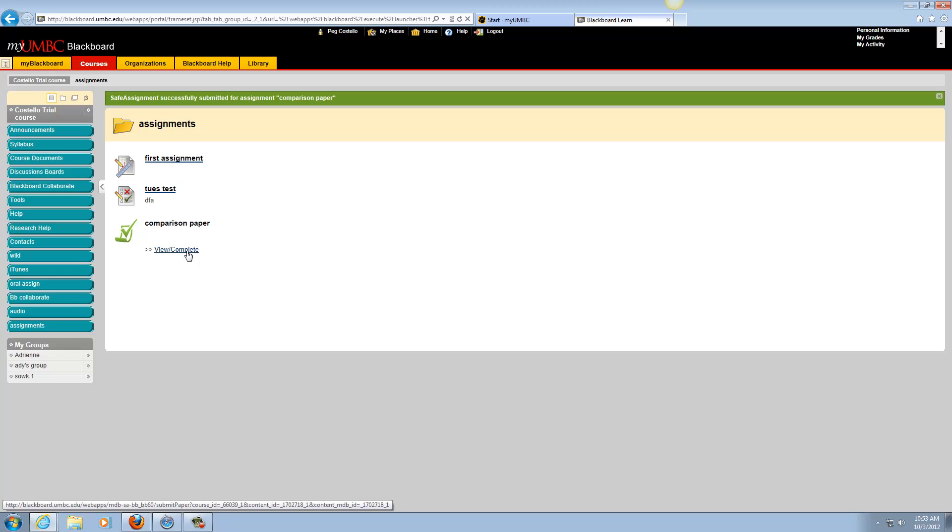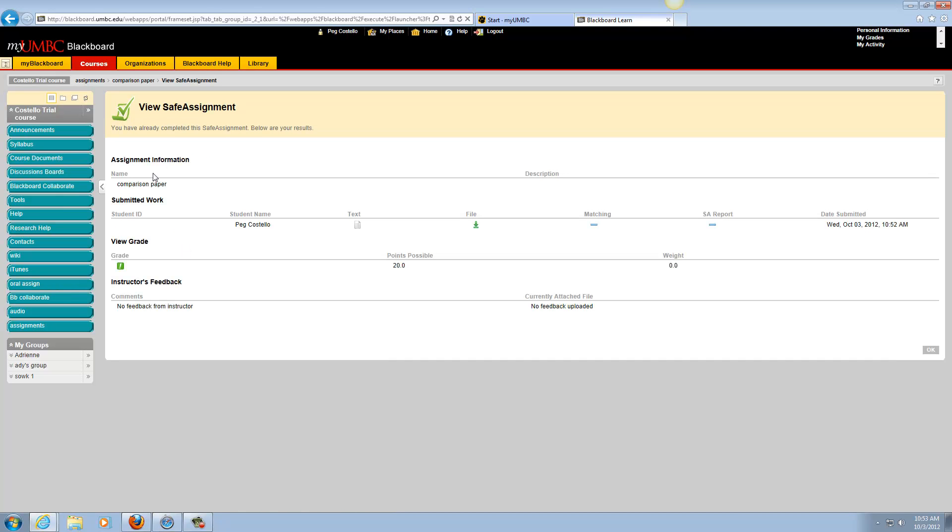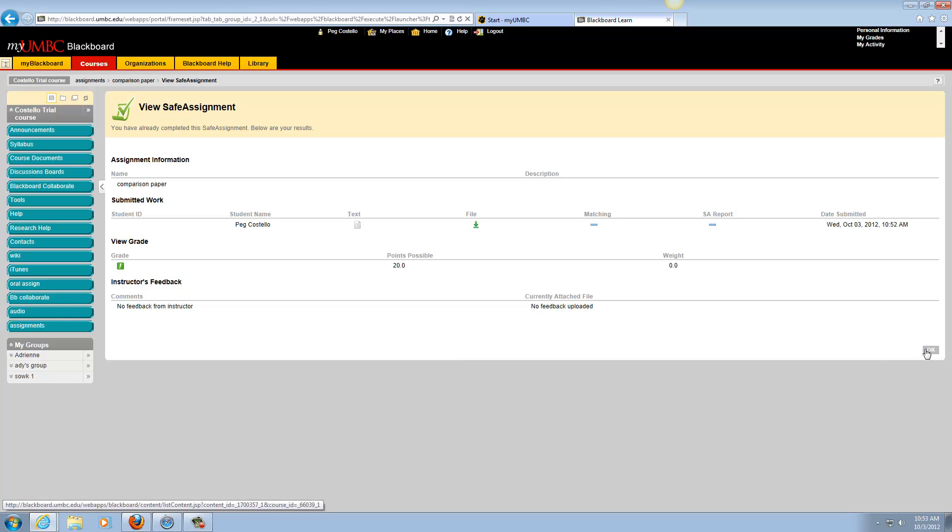You can always go back and click here to see that you completed and submitted it. It will come back with the report—note that it will take a little while for this to process. Thanks.